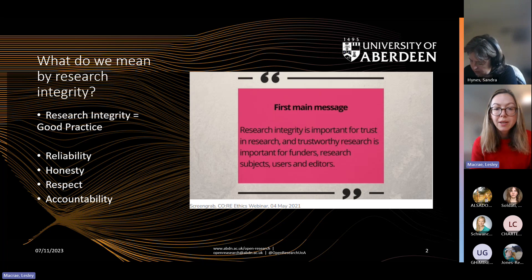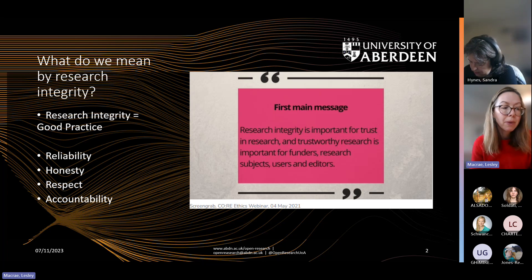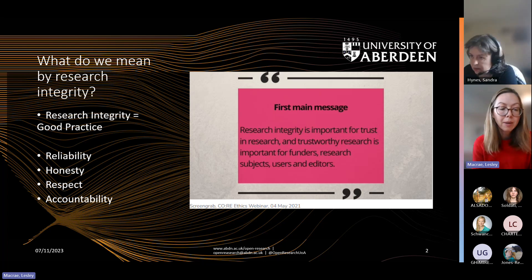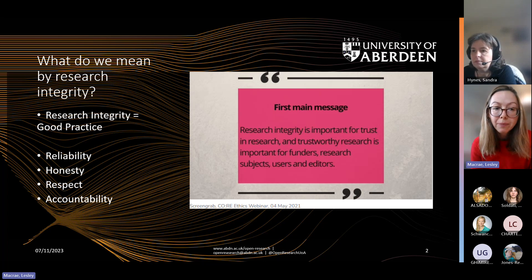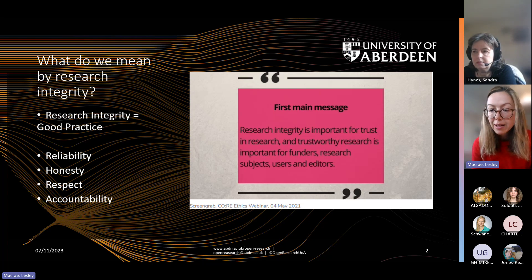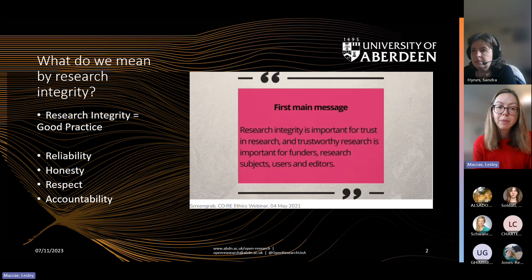As you can see from this first slide, the four pillars that are often cited when talking about research integrity are reliability, honesty, respect and accountability.